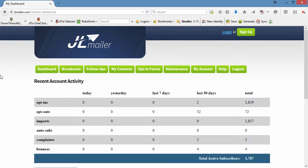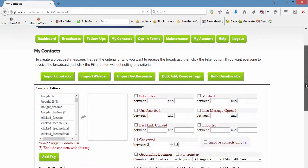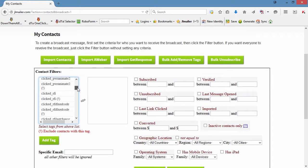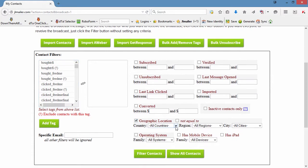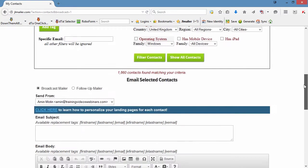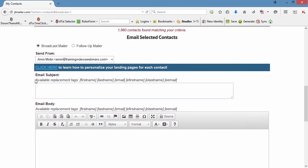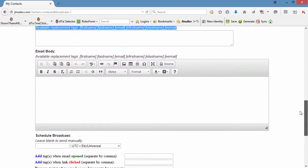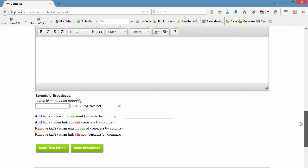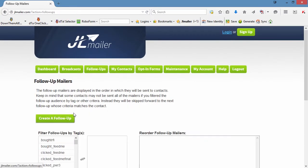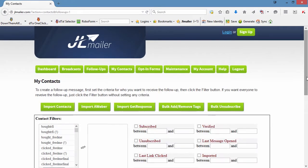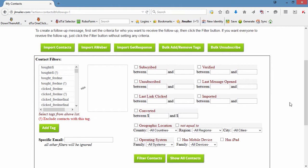Whether you want to email just users of tablets and smartphones, Windows users or Mac users, subscribers in specific countries, or even send buy-now reminders to subscribers who have not yet bought from your latest promotion, you can do all this and more at the click of a couple of buttons. It could not be easier, faster, or more powerful.